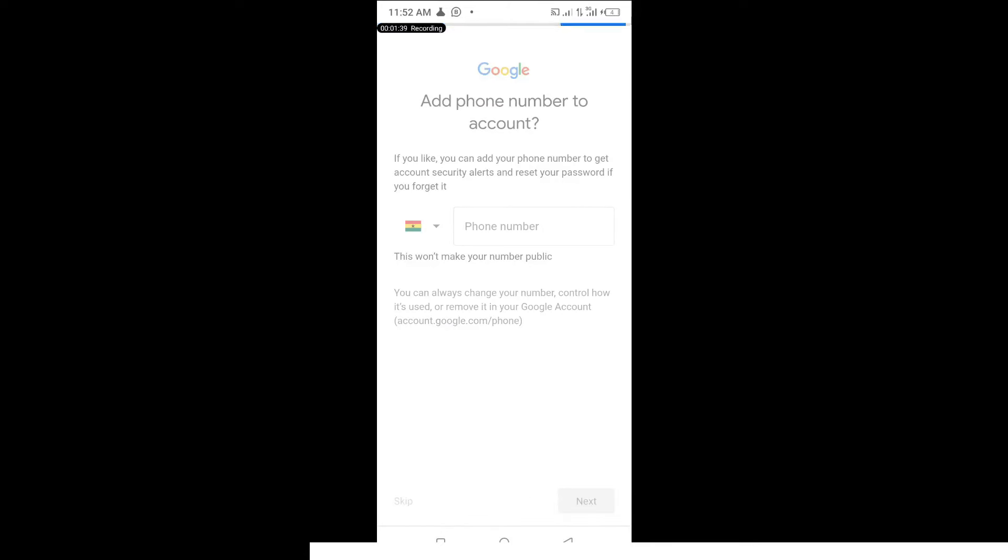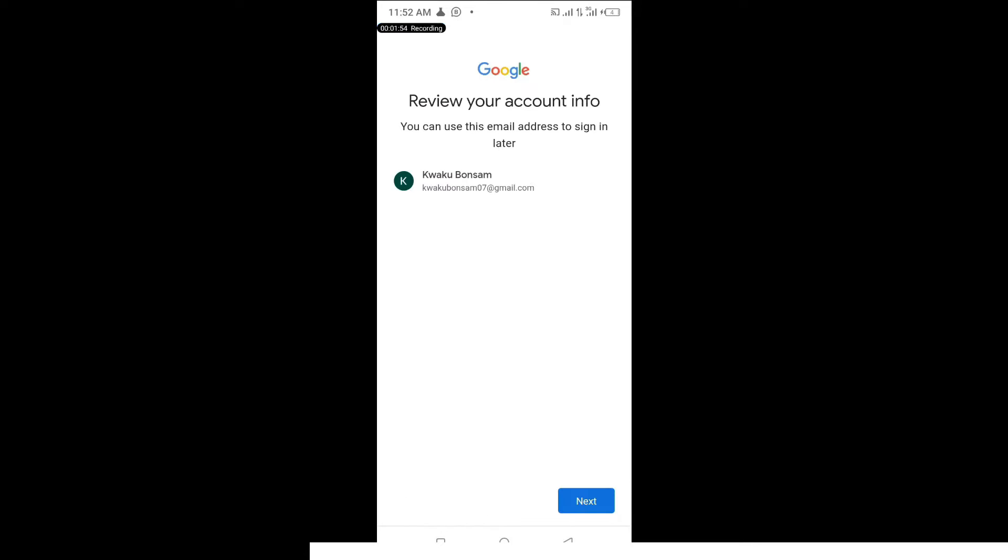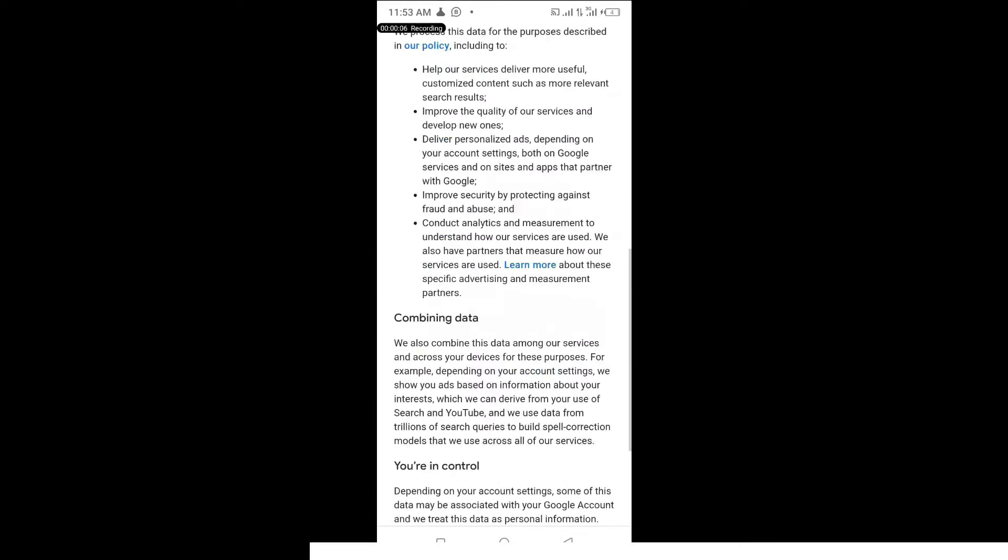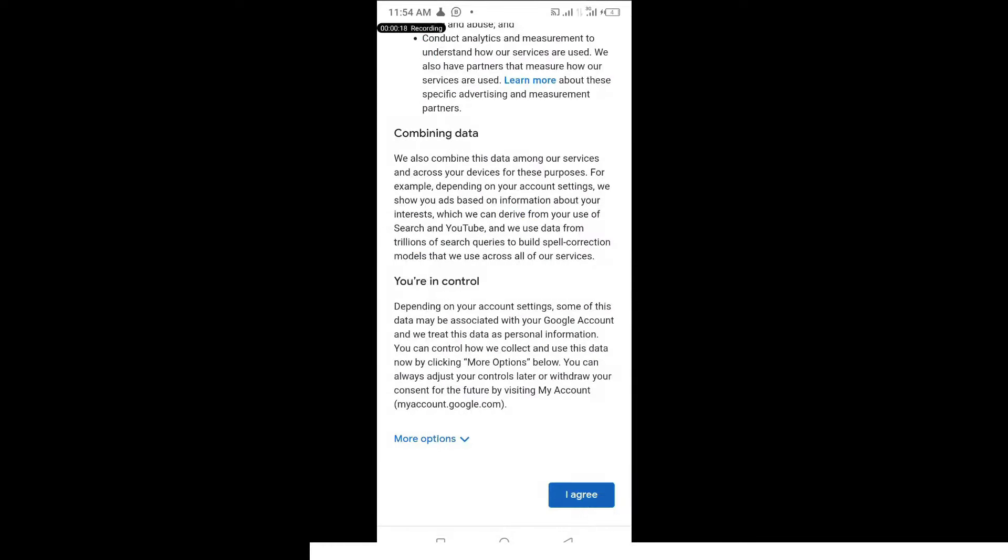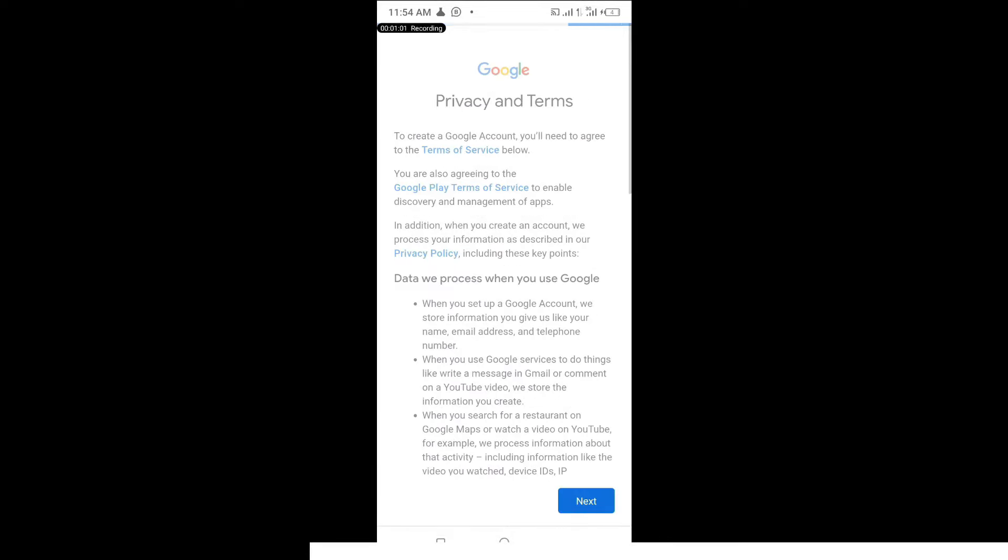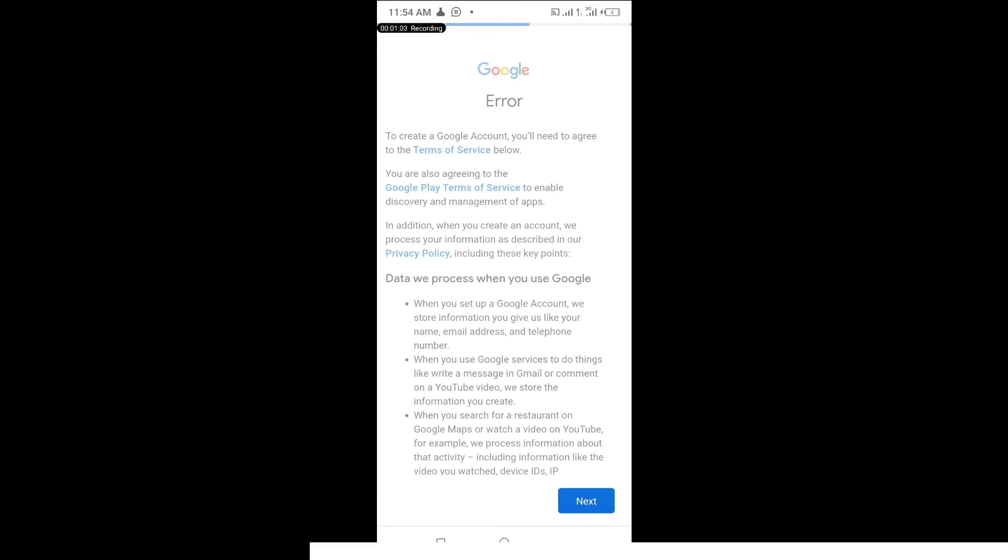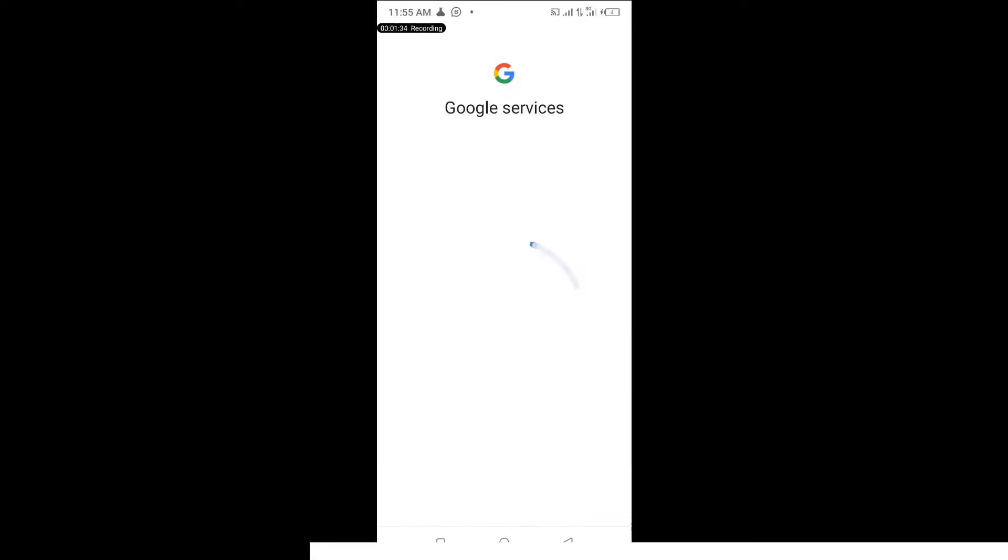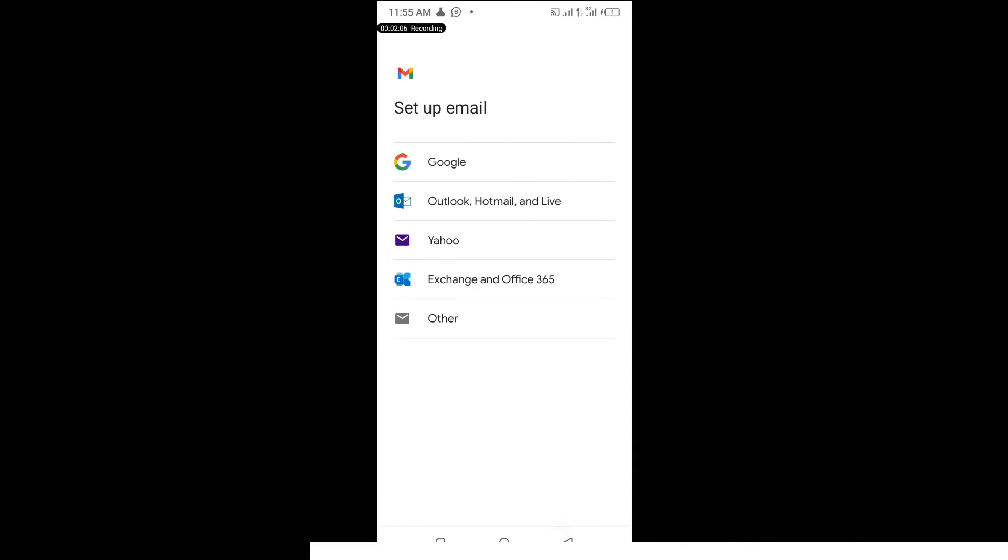Now you want to also skip it, scroll down and then click on I agree, and then let's wait for it to give us the next screen. Now it says there's an error but that's not it. Click on next, it's already done for us, it's loading now.